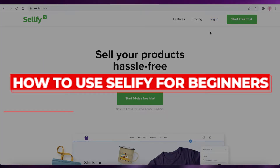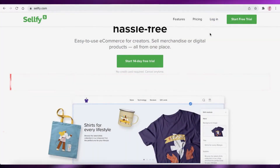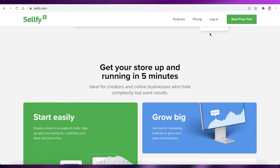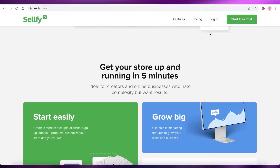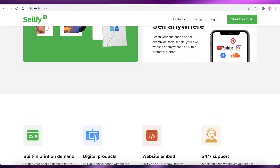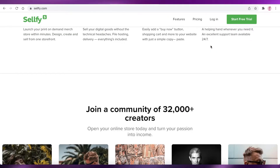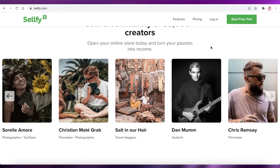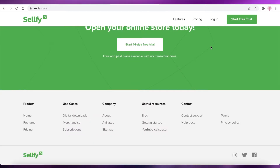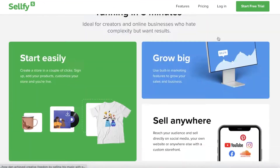How to use Sellfy for beginners. Hey guys, welcome back to the YouTube channel. In this video I'm going to be showing you how you can use Sellfy as a beginner, so let's get into it.